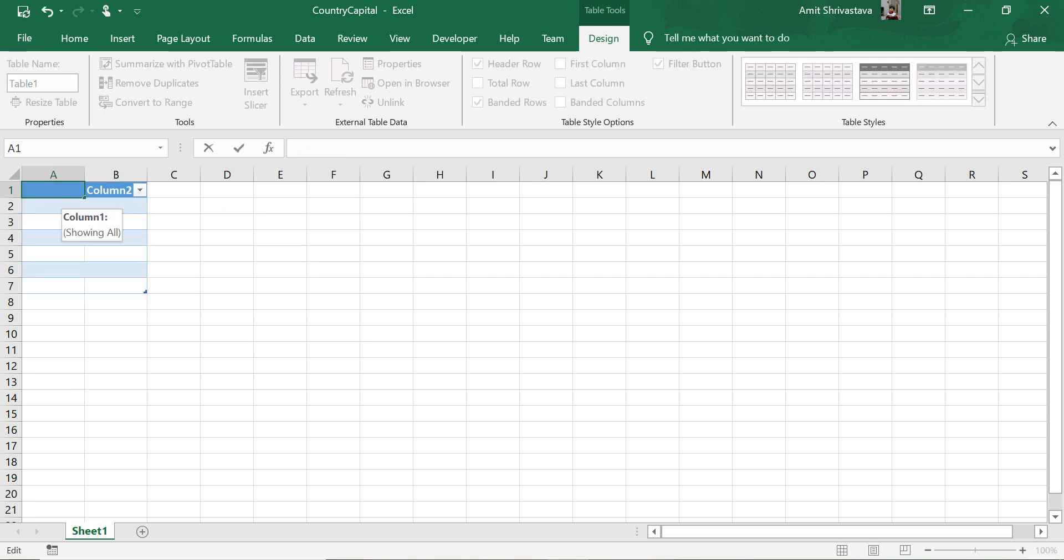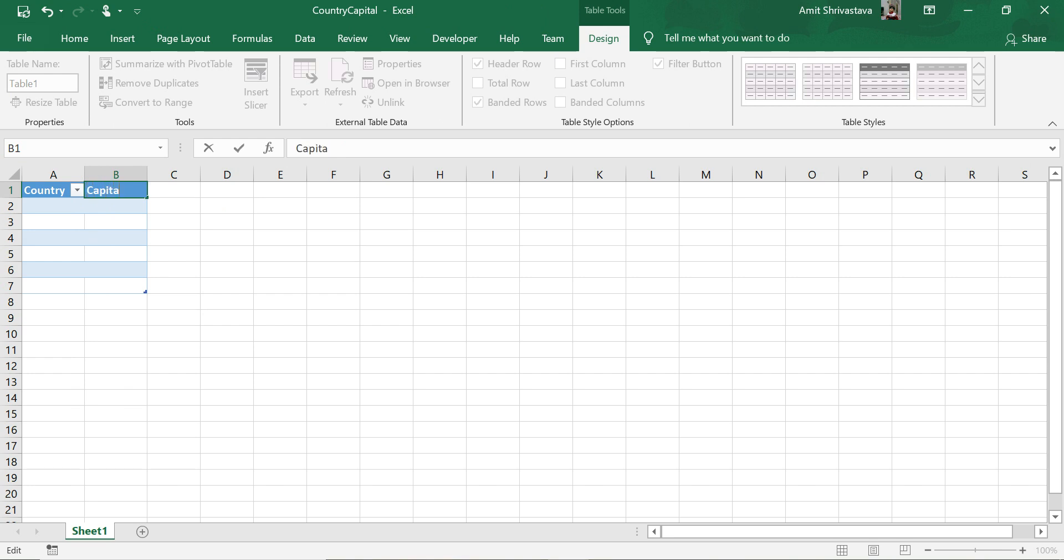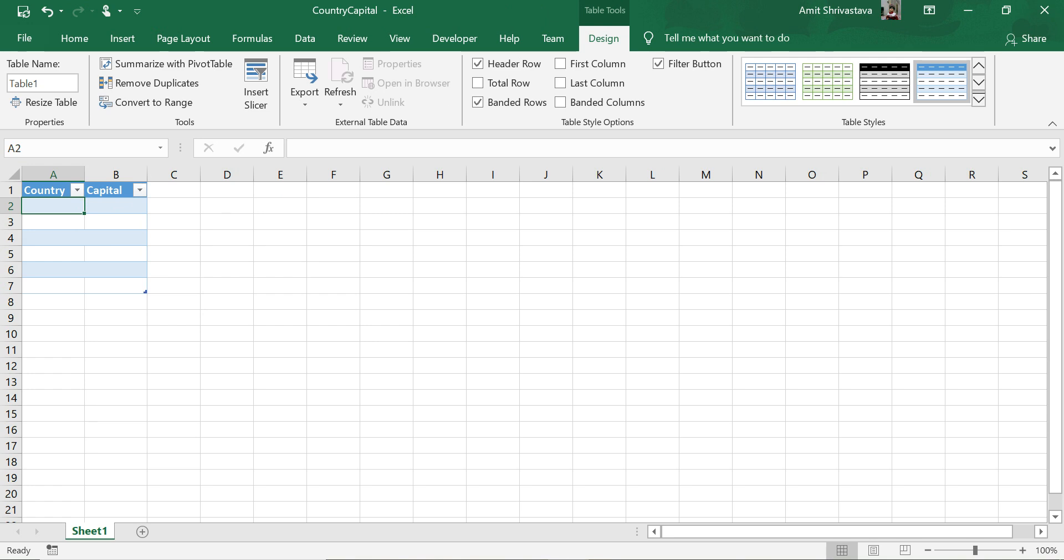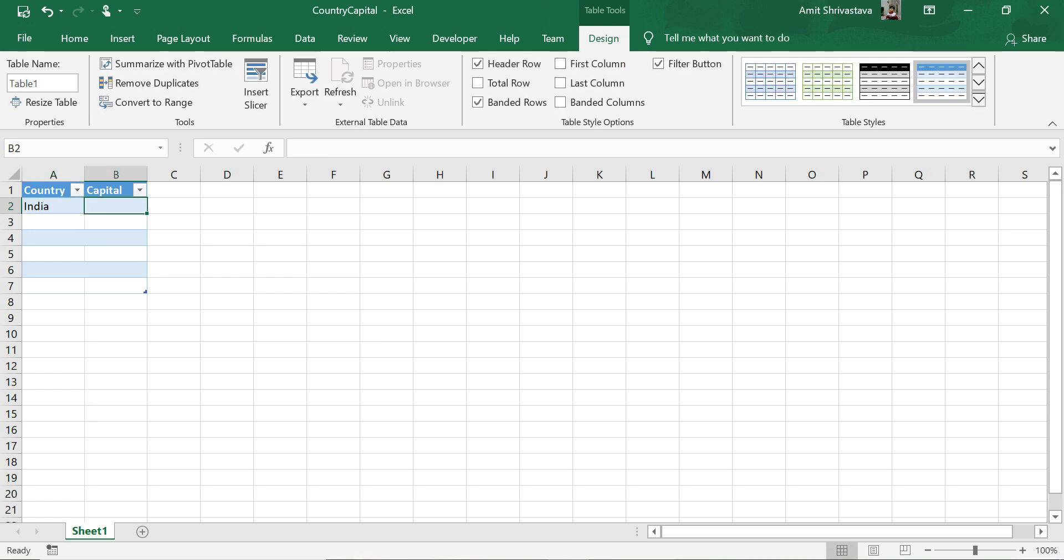You need to select this 'my table has headers'. So here my first column could be country and the second column would be capital of that country. I make some entries here like India, capital is Delhi.